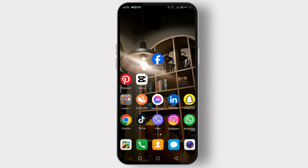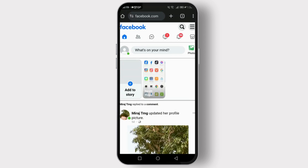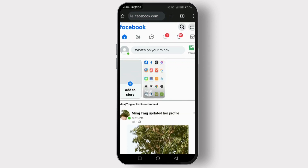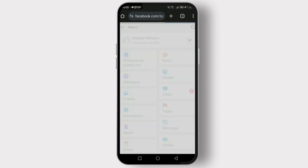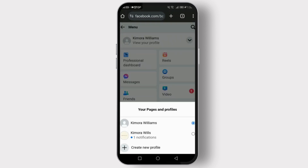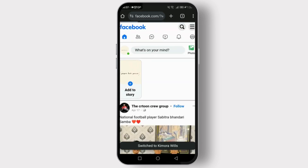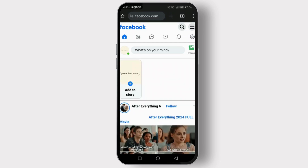First, let's start by logging into your Facebook account. Make sure you're using a web browser, as the steps work based on it. Once you're logged in, head over to your Facebook page. You can do this by clicking on the Pages section in the menu on the left side of your home screen.